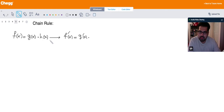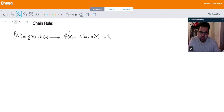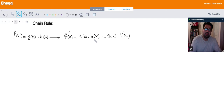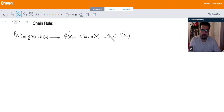And you multiply by the second function h of x. Then you add this with the first function, which is g of x, times the derivative of the second one. So chain rule is telling you to take the derivative of the first function and multiply it by the second function, and then add the result with the first function times the derivative of the second function.